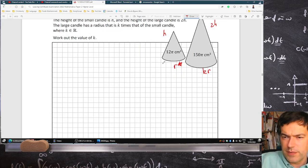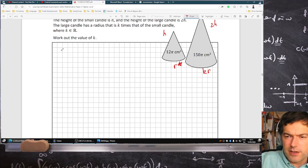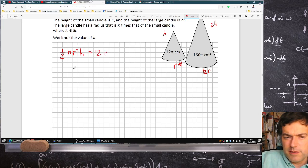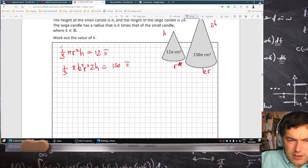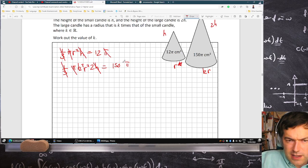Work out k. Let's look at the volumes. One third pi r squared h equals 12 pi. One third pi k squared r squared 2h equals 150 pi. If I divide them, the thirds cancel, the pi's cancel, the r squared cancels, the h cancels.